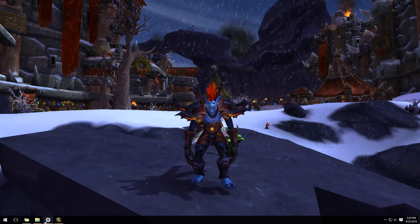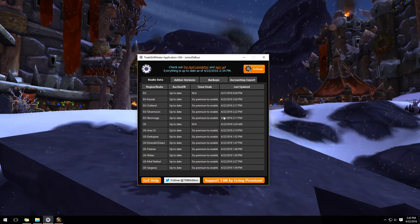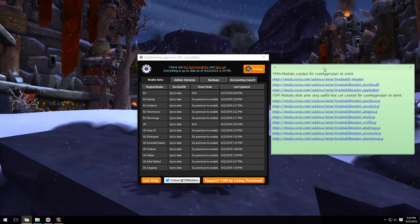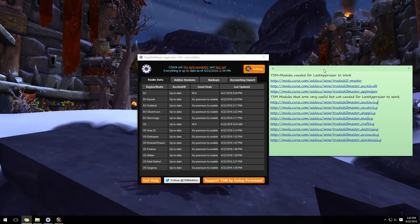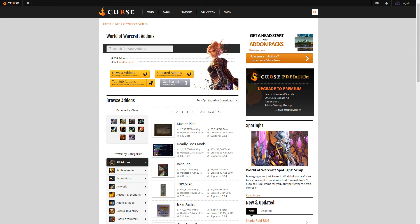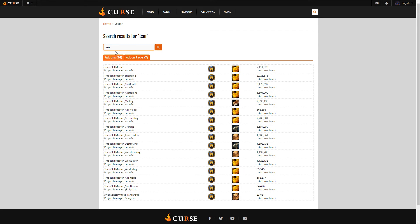We're going to bring up the Trade Skill Master app. I'm going to start from scratch so you can get everything completely installed properly. Let's head over to Curse.com. I recommend you have the Curse client so all you have to do is hit 'Install via Client' and it installs for you. Type 'TSM' in the search and it will come up with every Trade Skill Master add-on for World of Warcraft. There are three that you need to get things to work with Loot Appraiser.